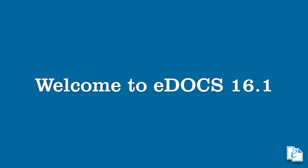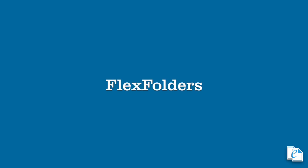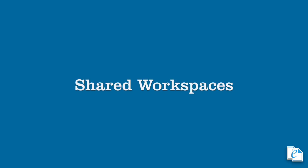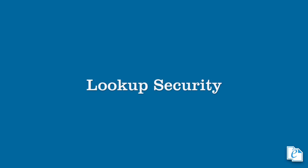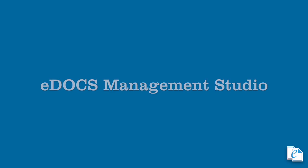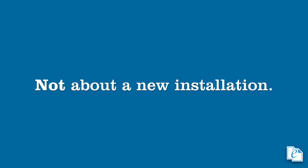eDOCS 16.1 is the newest version of our document management software, combining both features that users have come to rely on for more than two decades, as well as improvements and new features that make the work of managing documents that much easier. Some of these new features, like flex folders, shared workspaces, and lookup security for example, are configured on the server side and are easily set up in the eDOCS Management Studio. This video does not focus on installing and setting up an eDOCS 16 environment for the first time. Instead, it's strictly about the process of upgrading existing eDOCS environments to version 16.